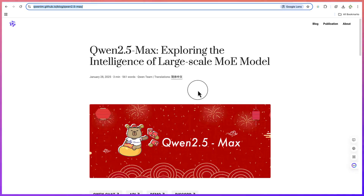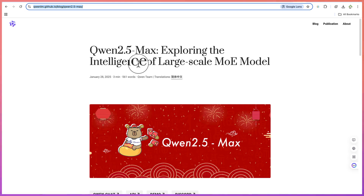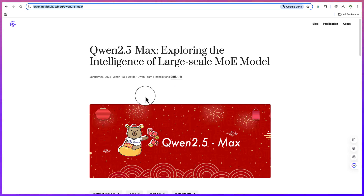Hello guys and welcome back to the channel. In this tutorial we're going to learn how to use an AI tool that can help us generate fantastic videos — an unlimited number of videos and completely free of charge. This is going to be text-to-video, and this AI tool is none other than Qwen 2.5, developed by Alibaba Cloud. It's just been released.